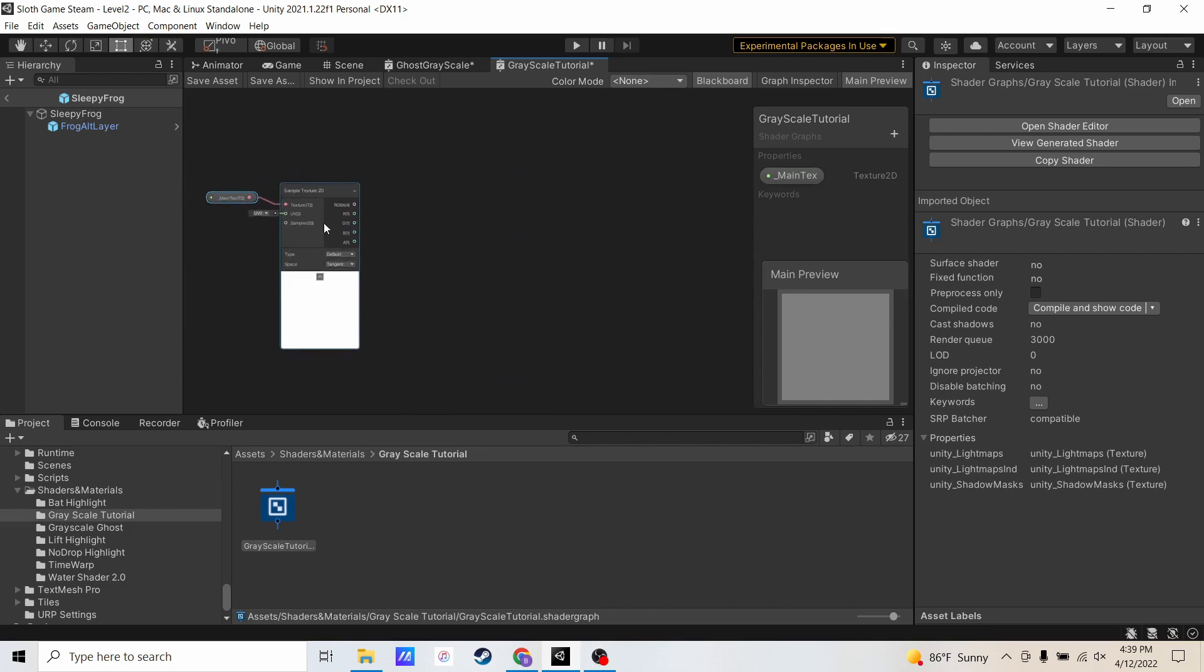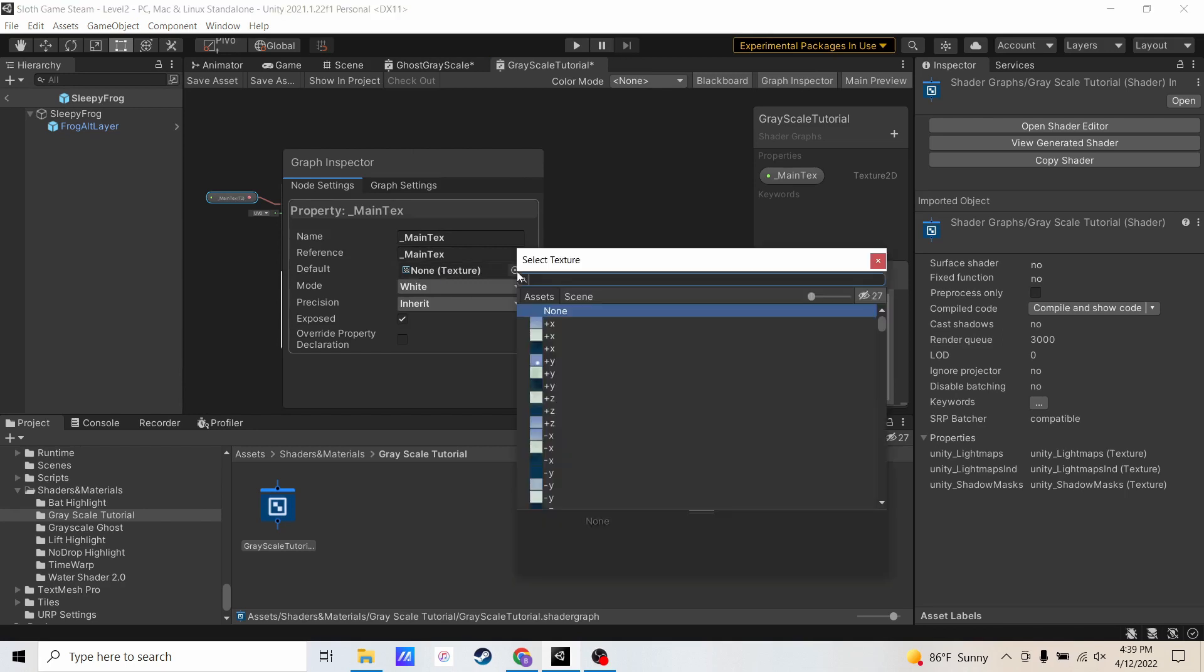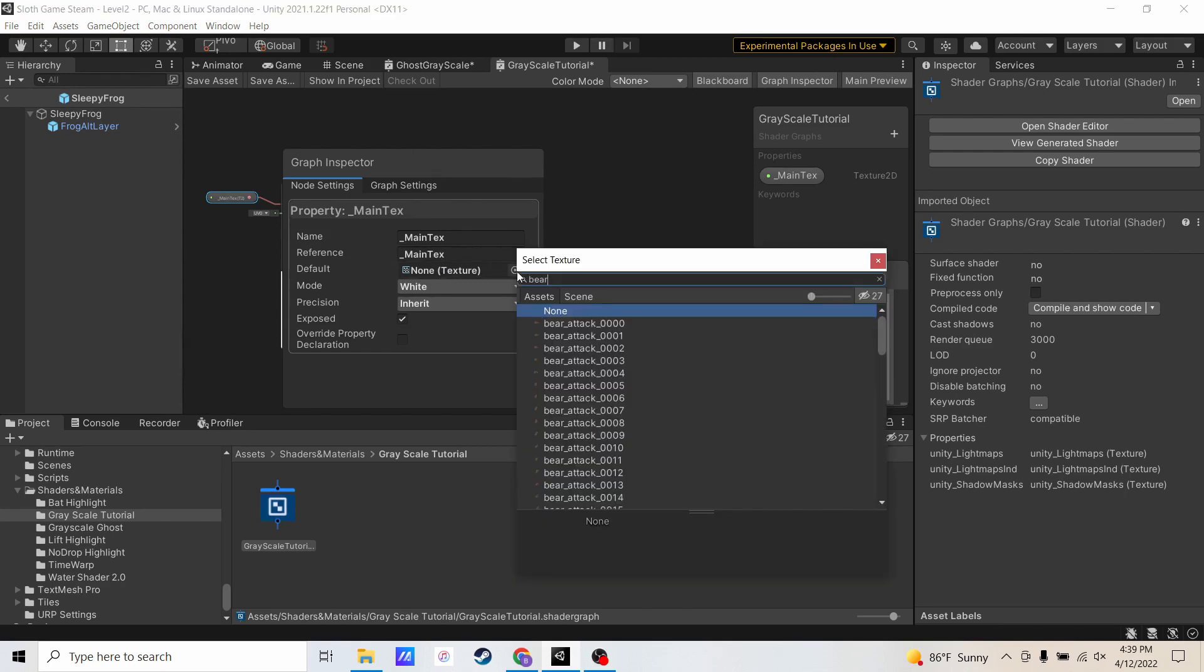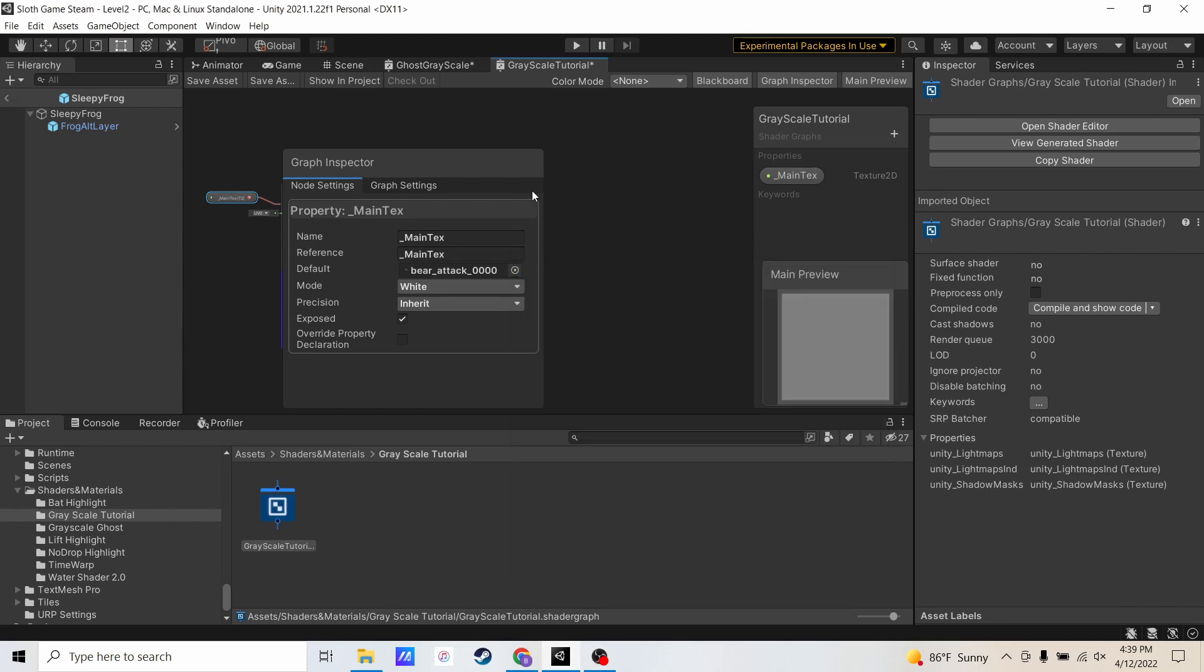The next thing I'm going to do is open the graph inspector, and you'll see my main text here. I'm going to select a default sprite here. So in my project, I have a bear sprite. Let me just grab bear attack 0, 0, 0. And that will allow me to preview that bear sprite as we're doing the grayscale shader. So here we'll be able to see how that looks in this bottom corner.